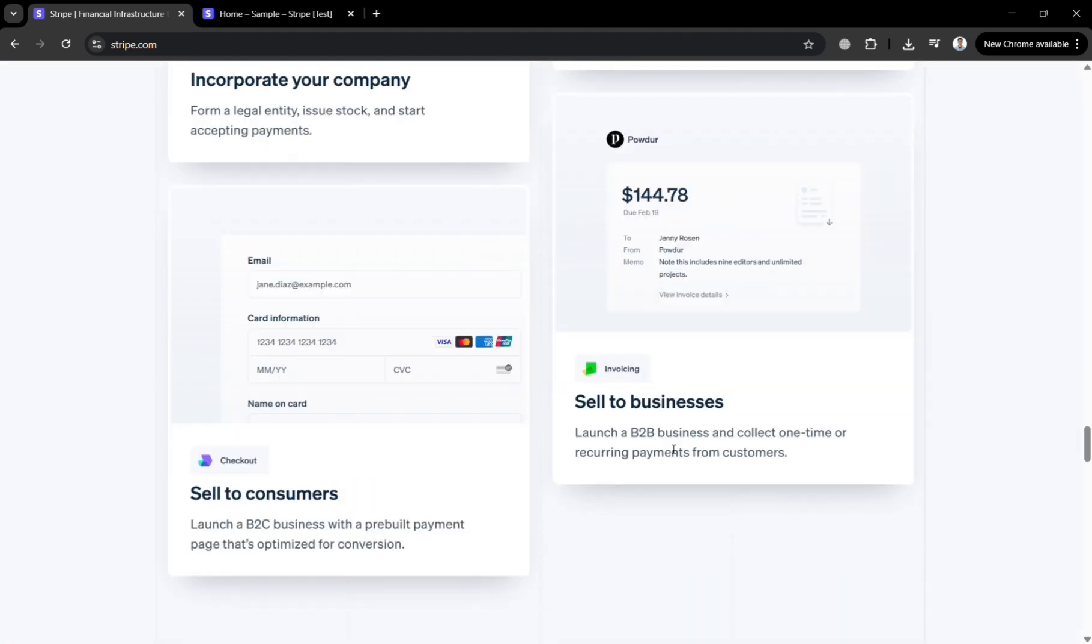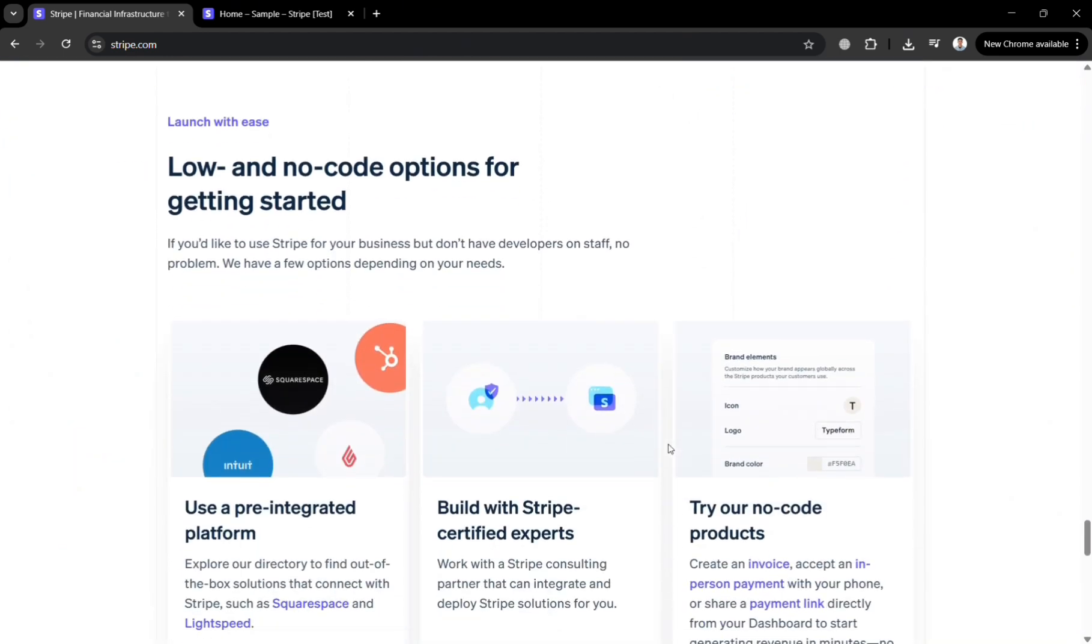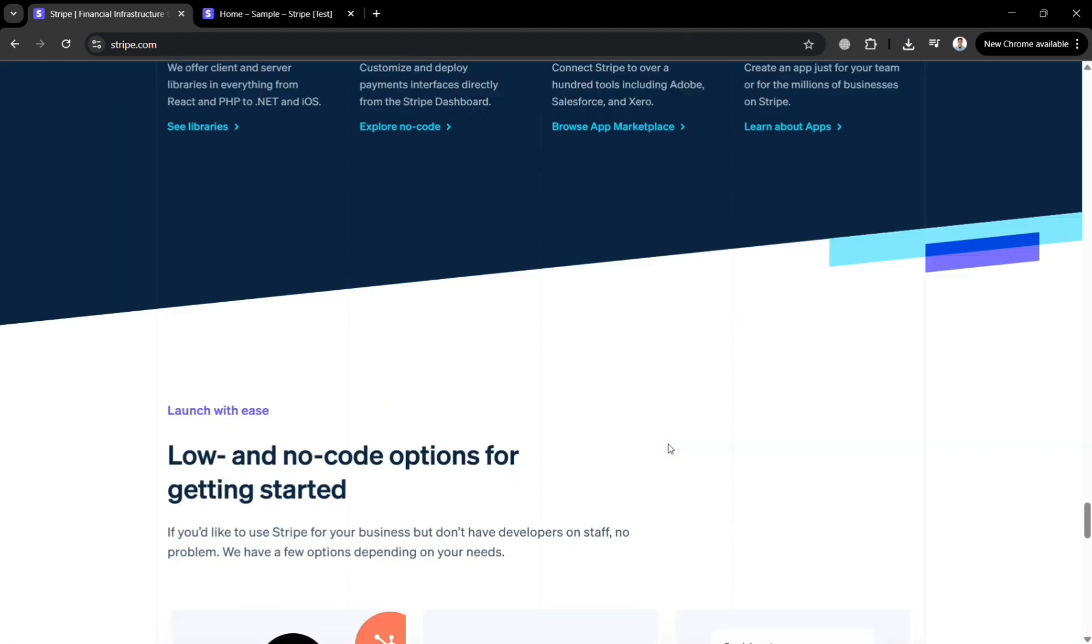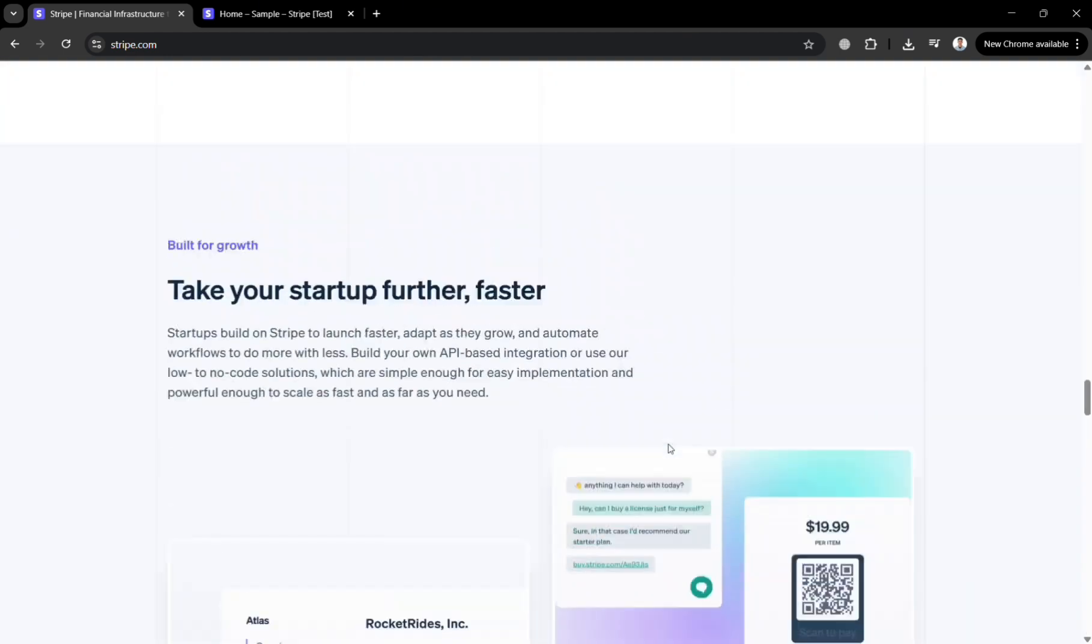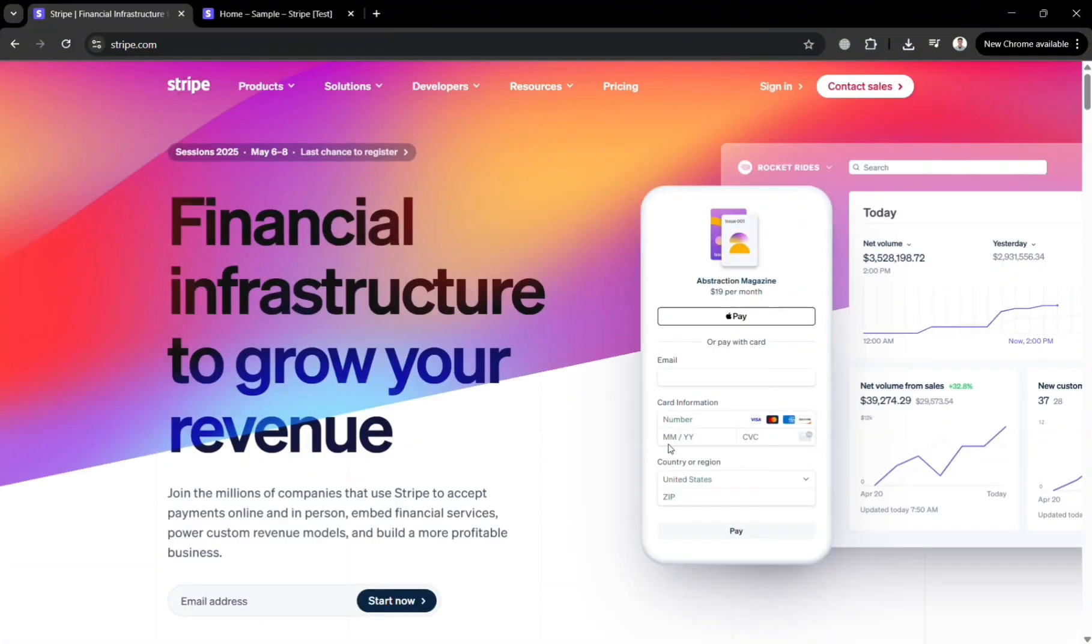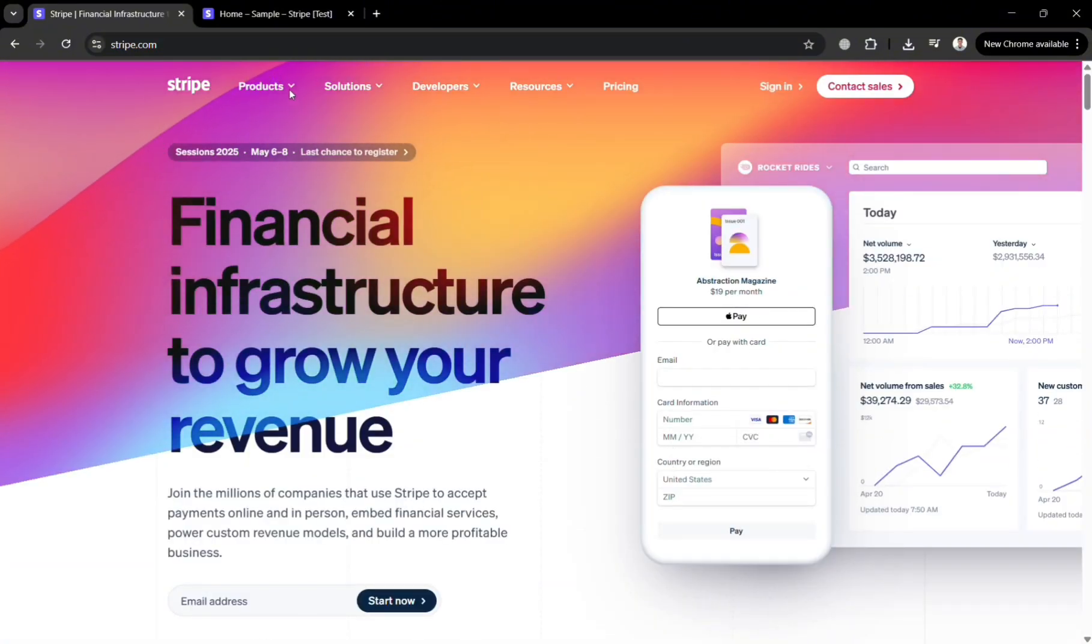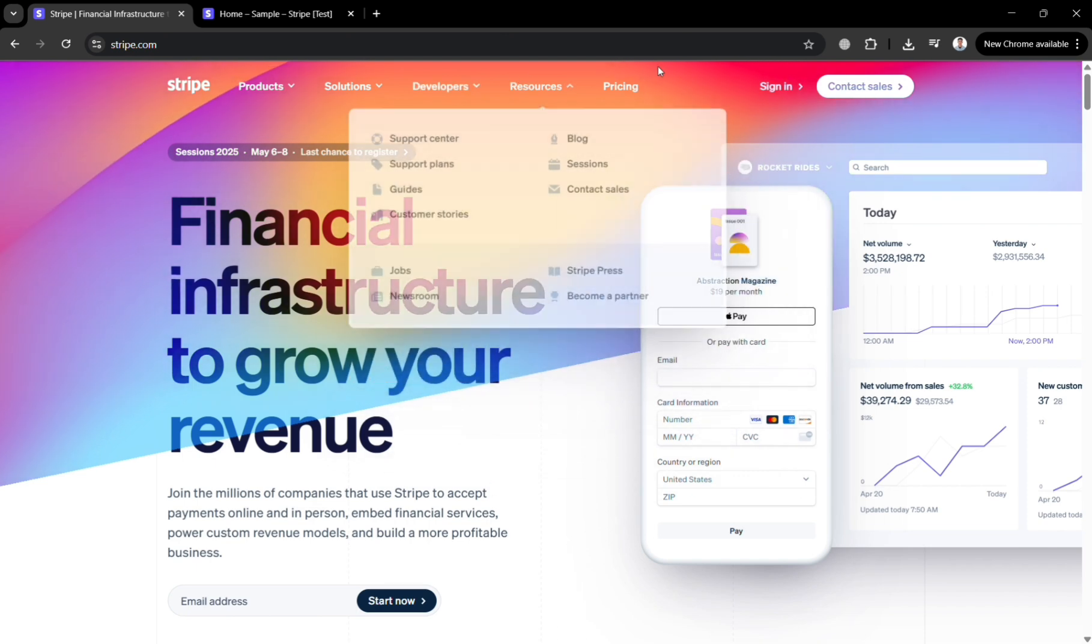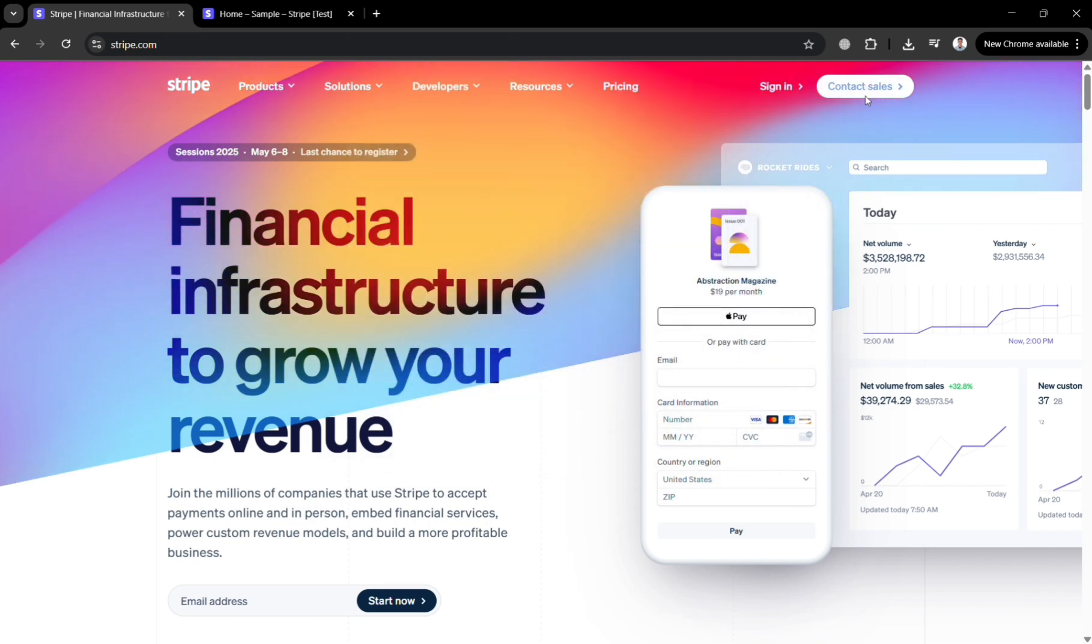And its services include payment gateways, billing, invoicing, fraud prevention and financial reporting tools, making it a popular choice for startups, e-commerce businesses and large enterprises alike.